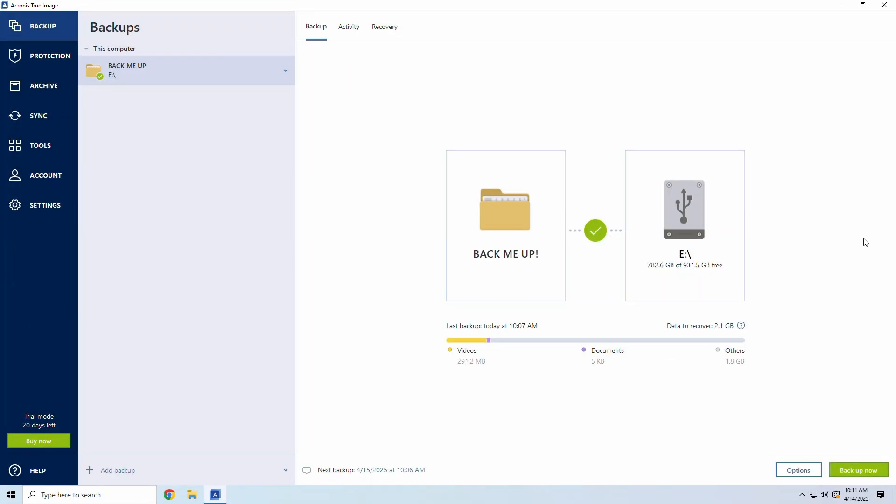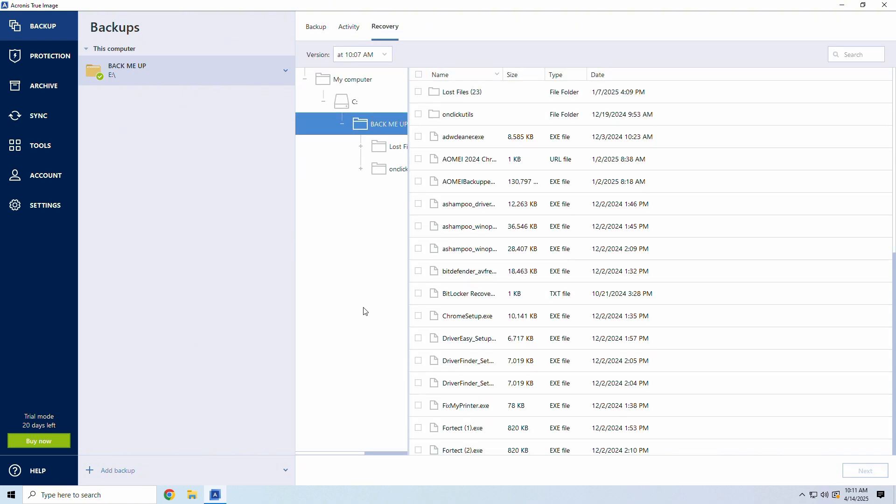If something goes wrong, hard drive crash, ransomware, or OS failure, restoring your data with Acronis is pretty simple. First, open Acronis and click Recovery on the Backup tab.